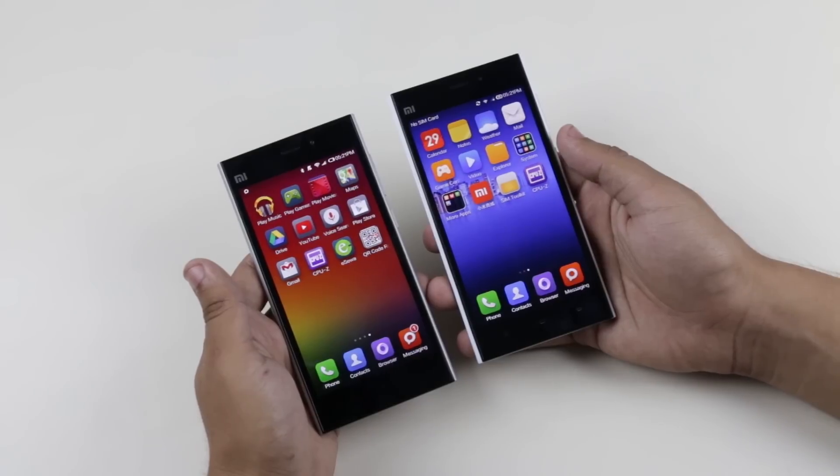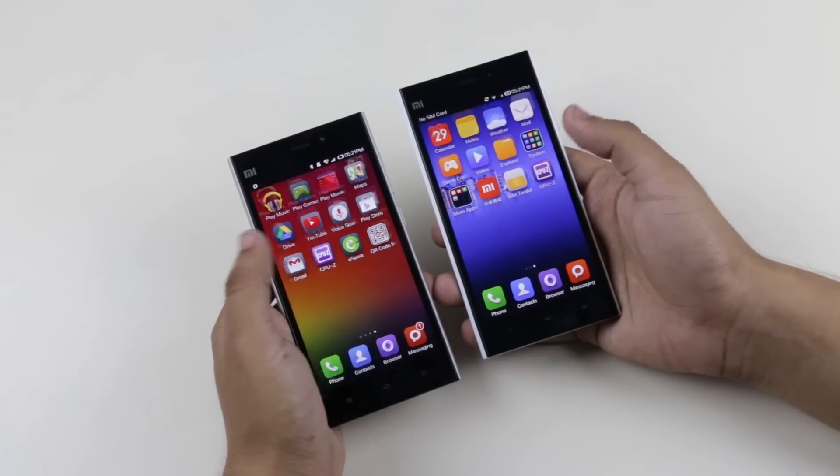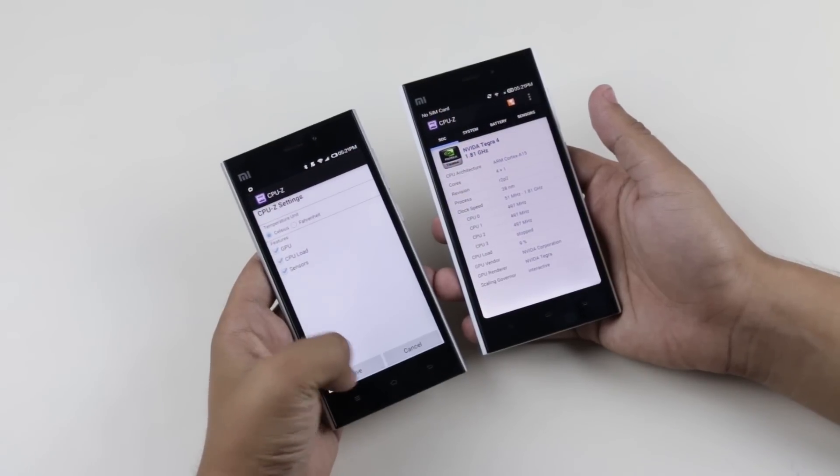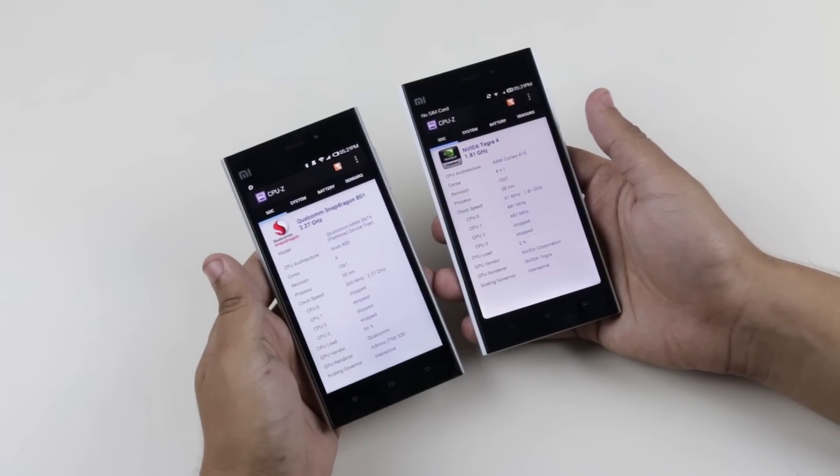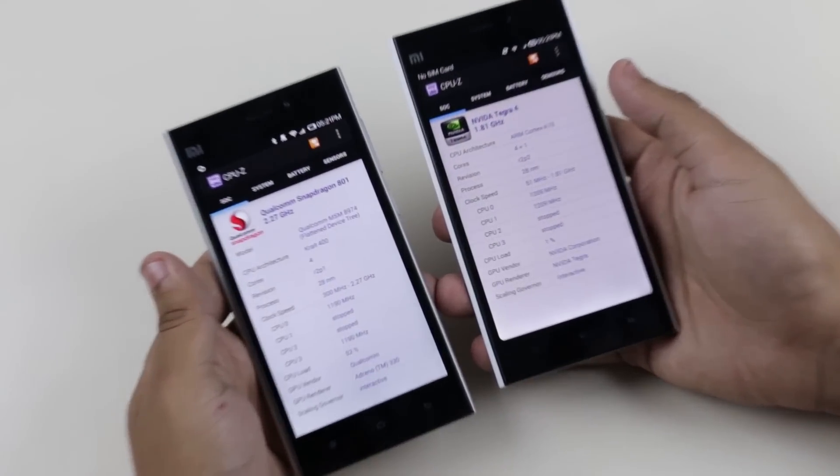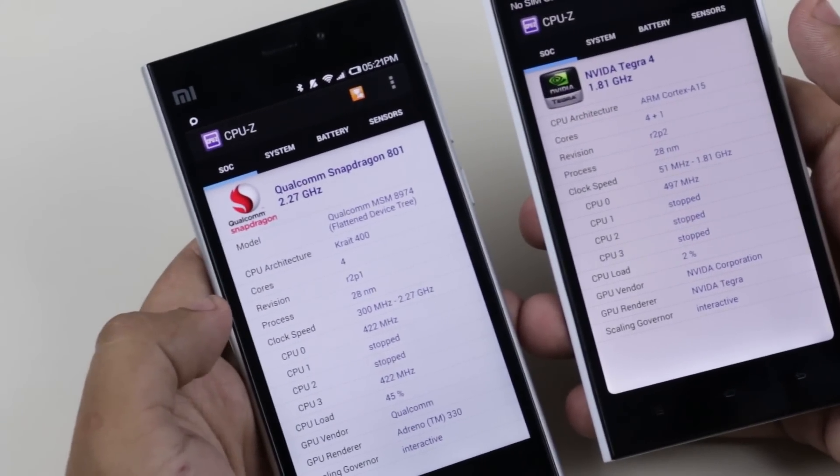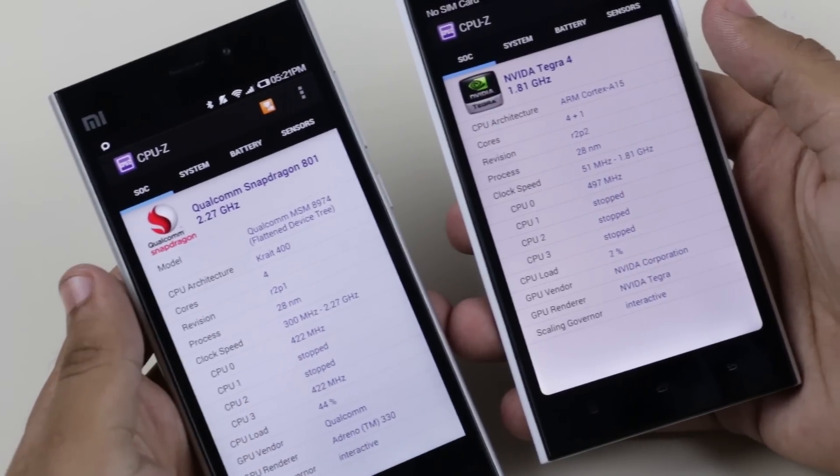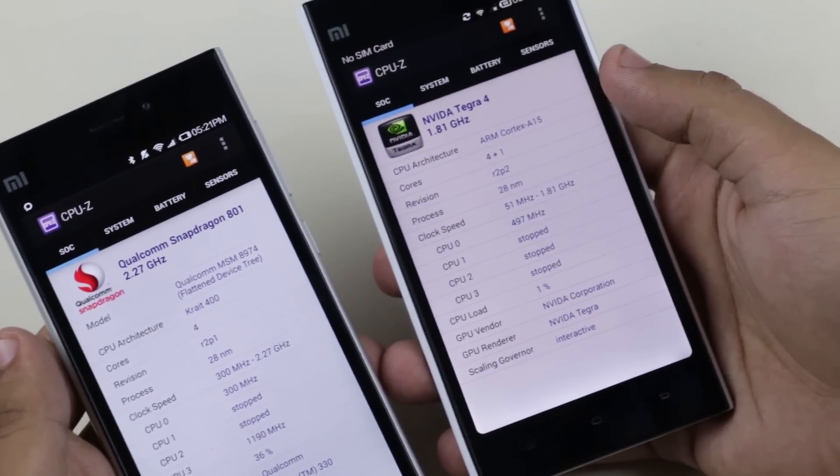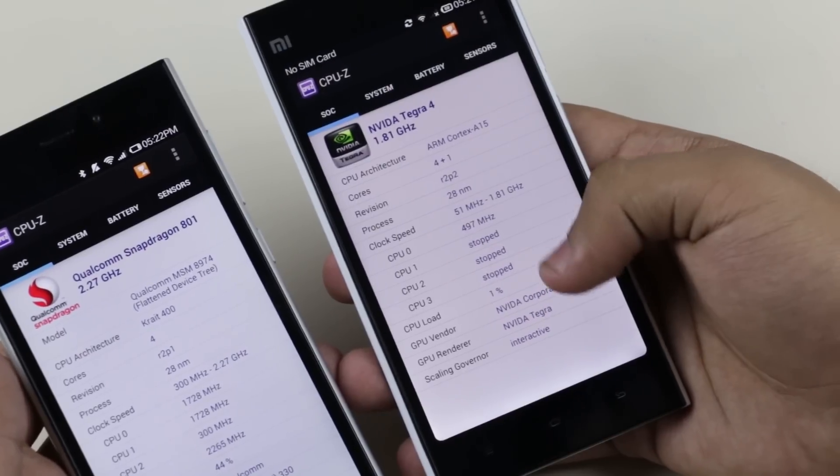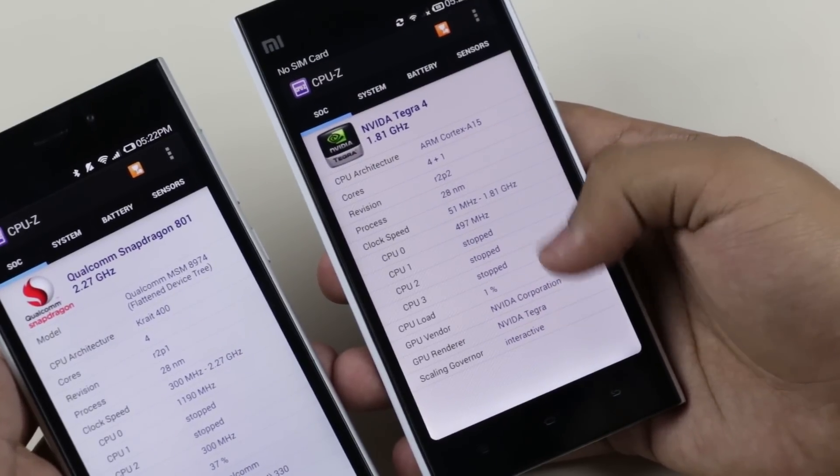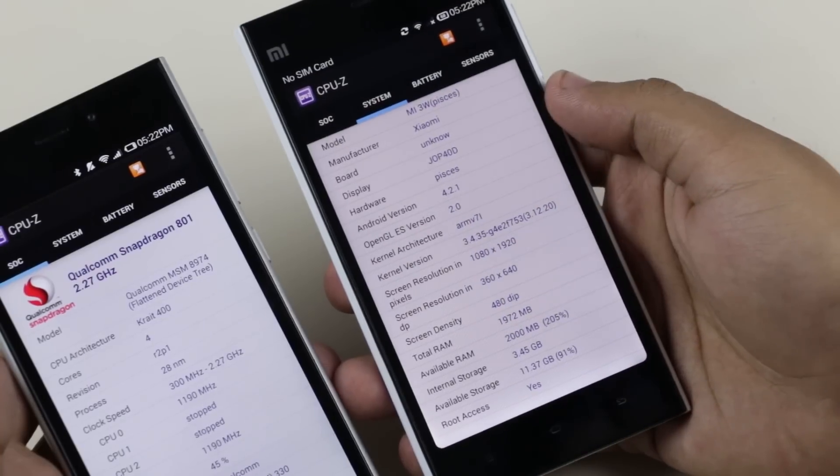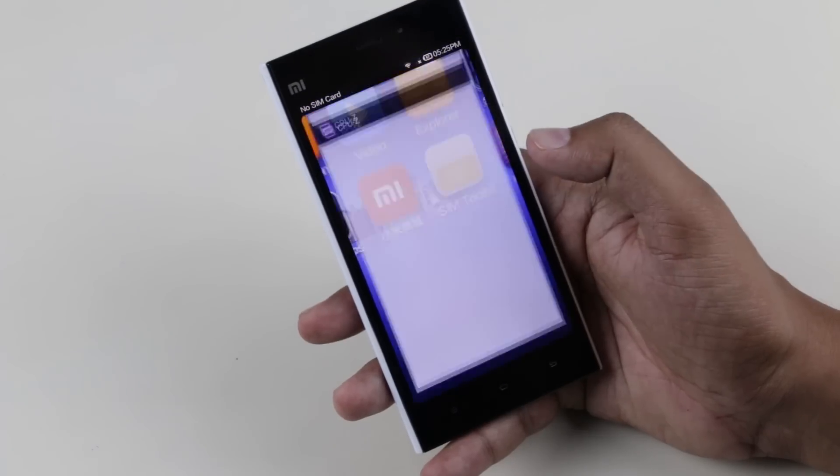Now coming to the phone. On the fake Mi3, we have Snapdragon written on the box, but when I install the CPU-Z app to check the hardware information, it shows Nvidia Tegra 4. As we all know, the WCDMA version is the Snapdragon variant, so it's pretty obvious that this is fake.